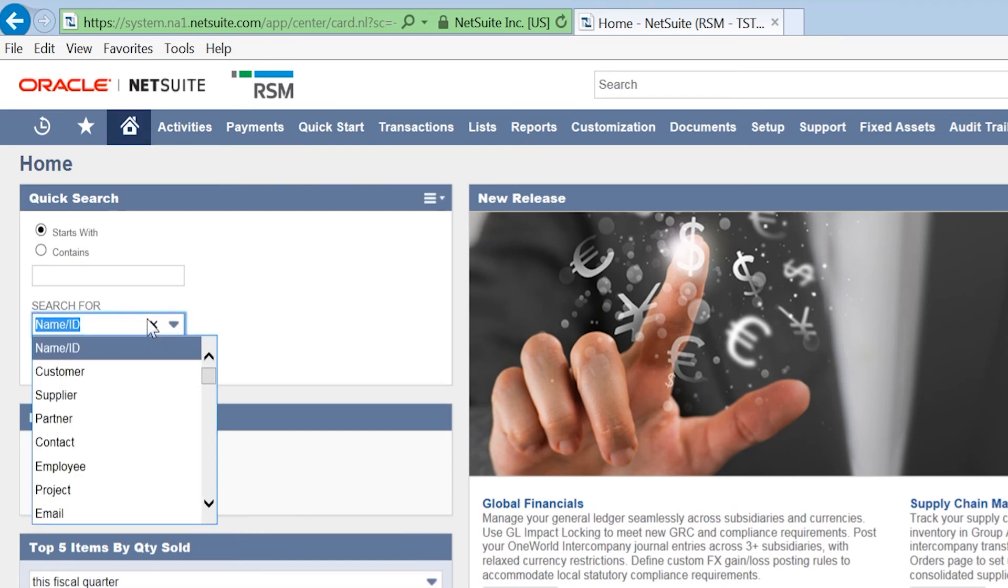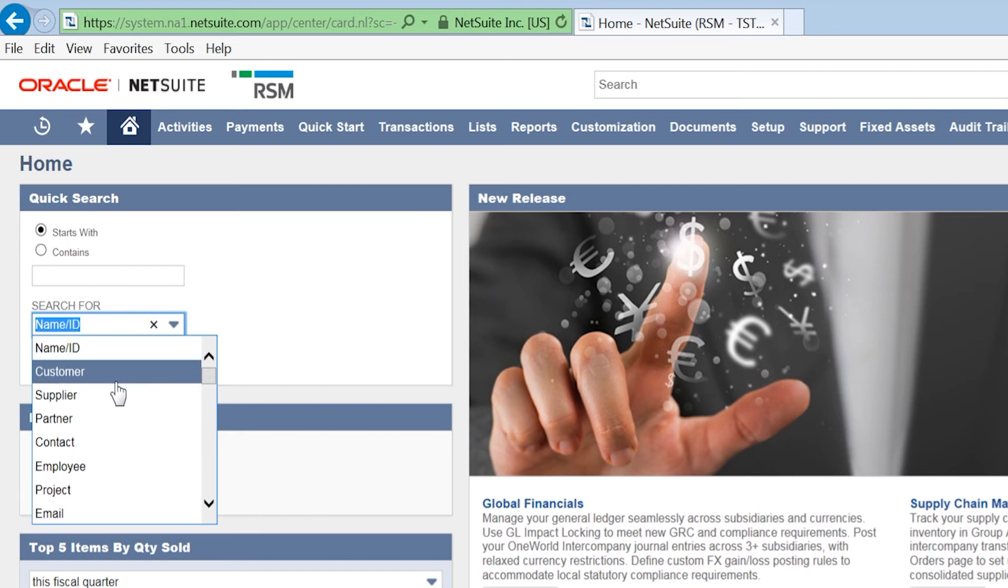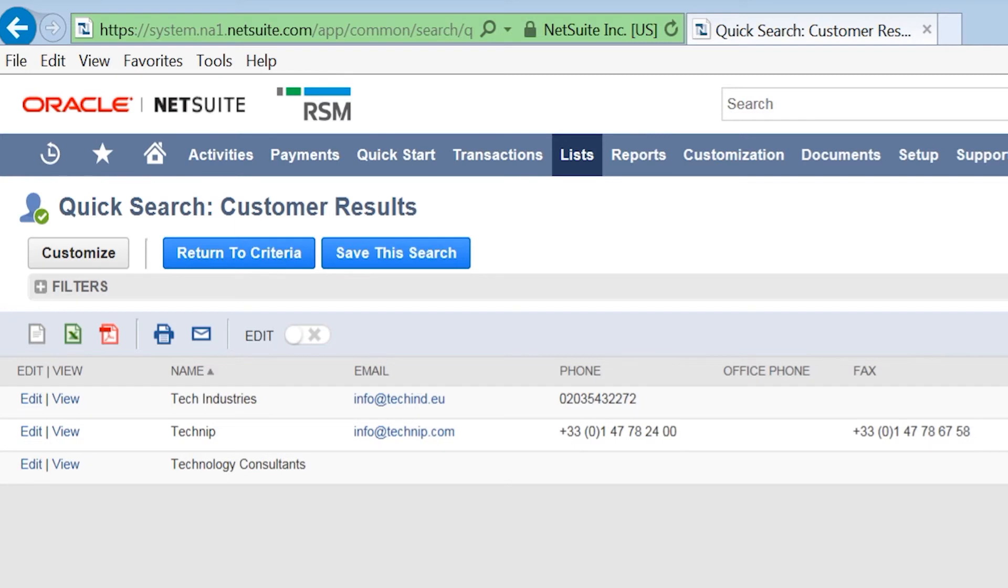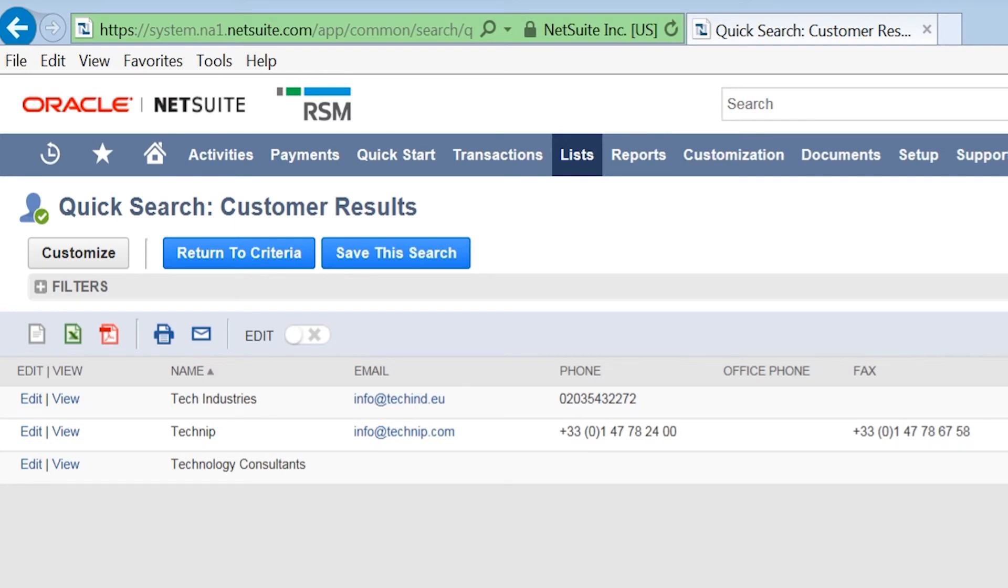For example, if we go here and select customer and try this again, searching tech as before, here we can see that the search has returned even fewer results, so it's even easier to find the record that we're looking for.